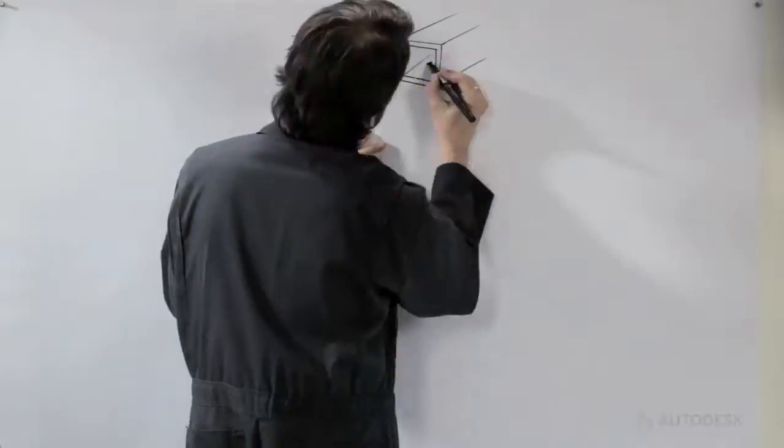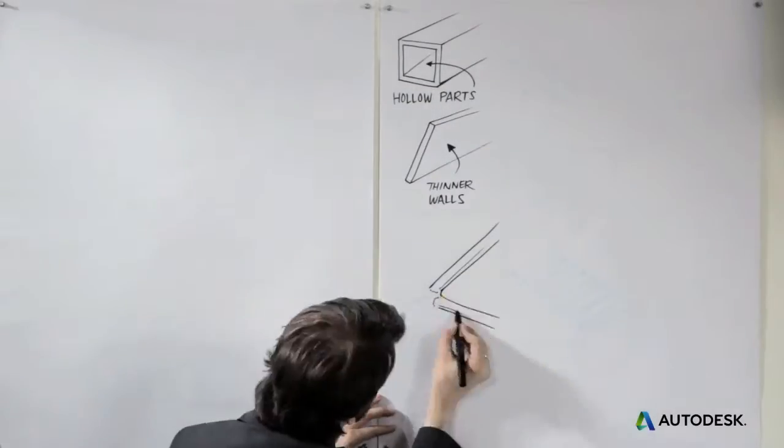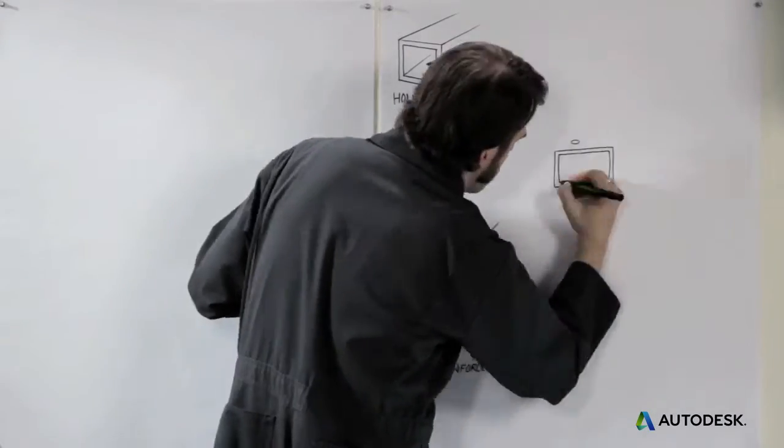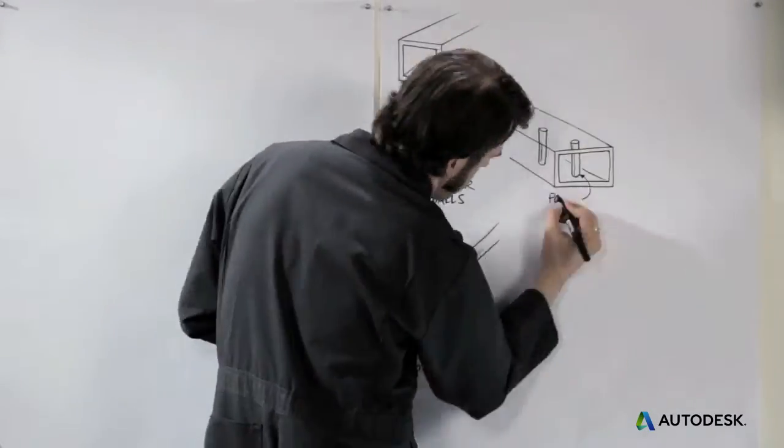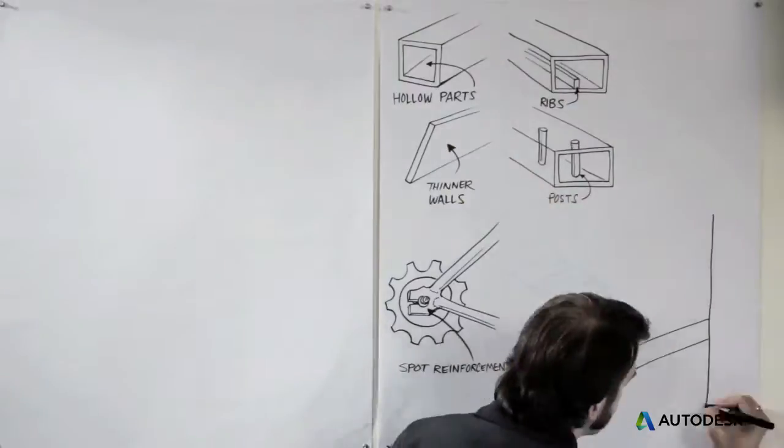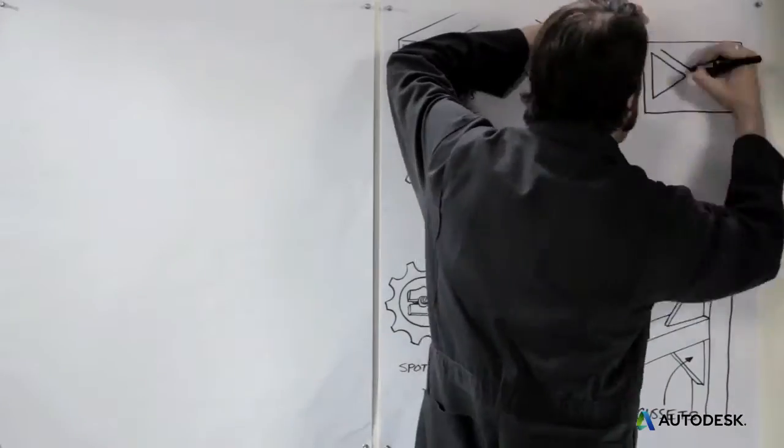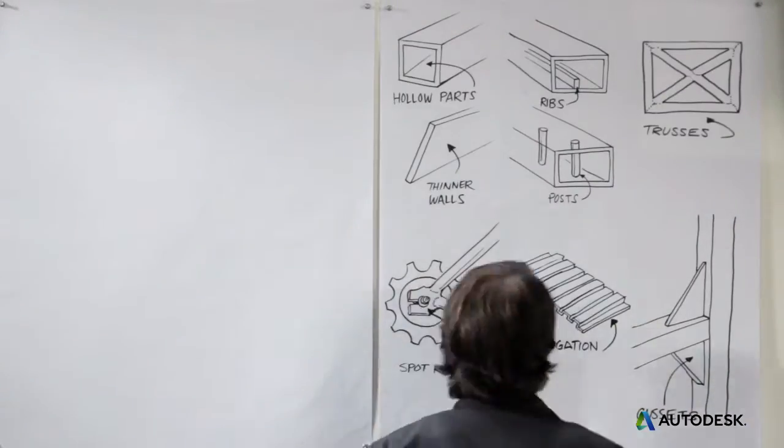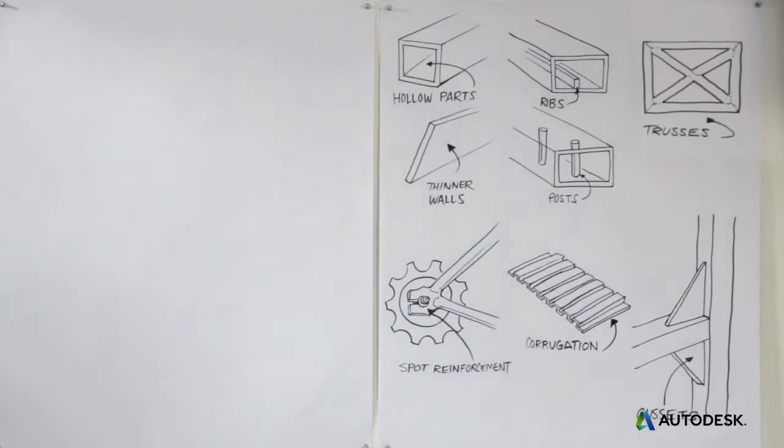And you can do this too, beginning with a few simple strategies: hollow parts and thinner walls, spot reinforcement, reinforcing posts and ribs, gussets, trusses, and corrugation. We're going to talk about all of these.